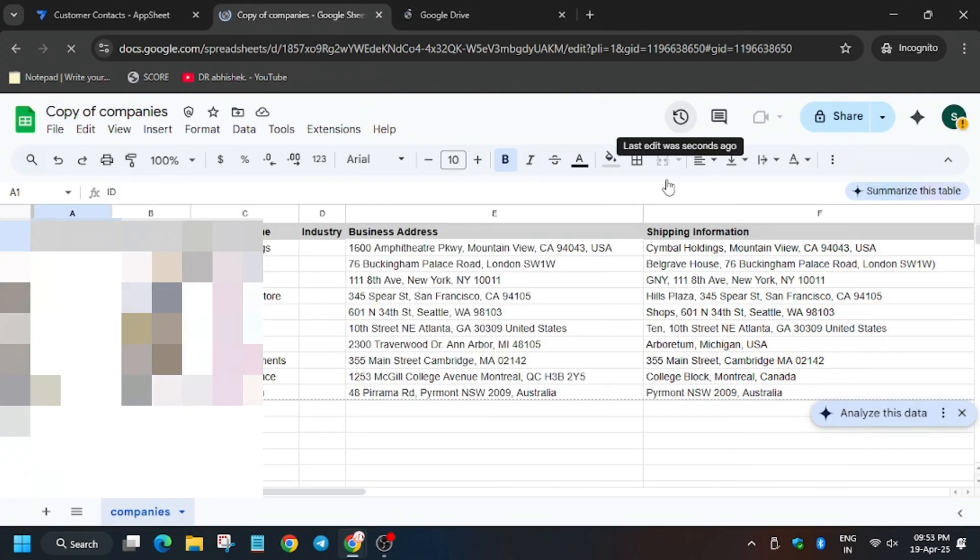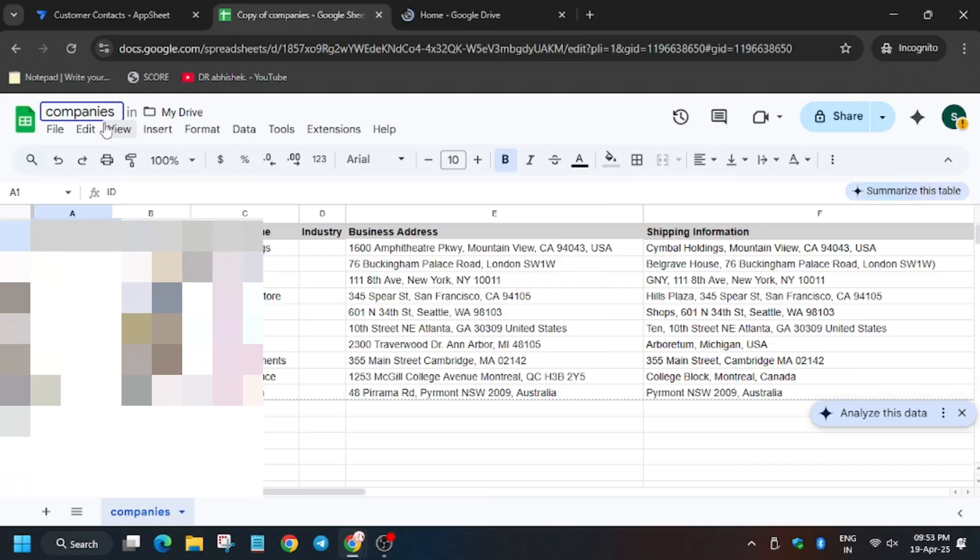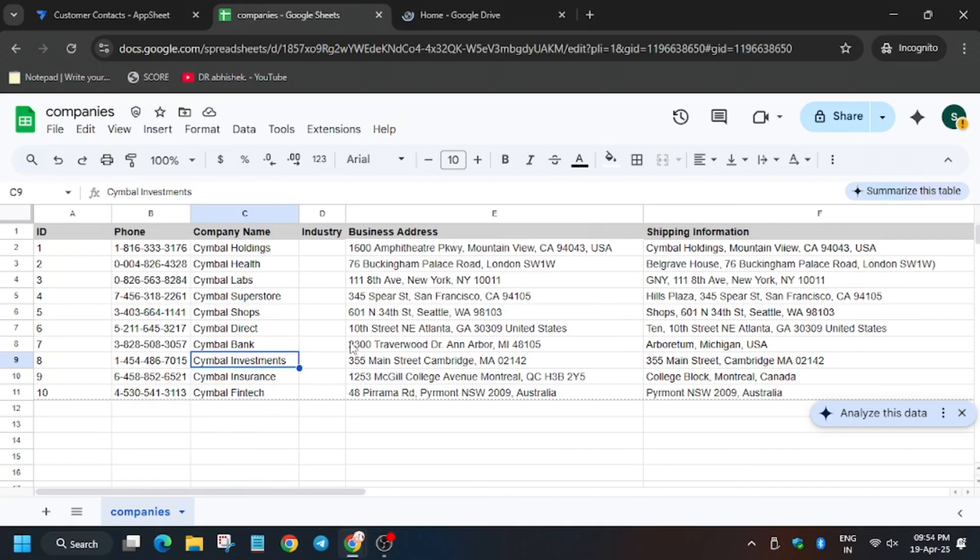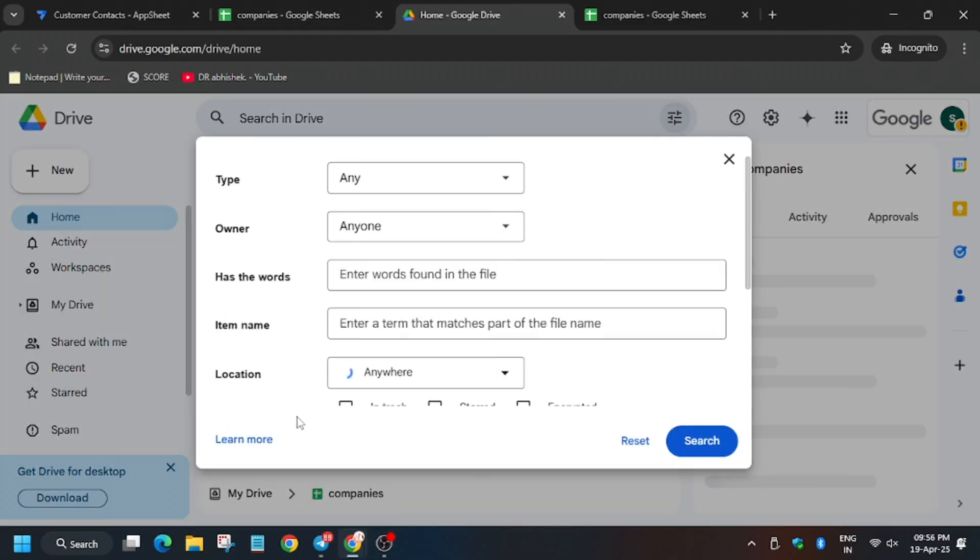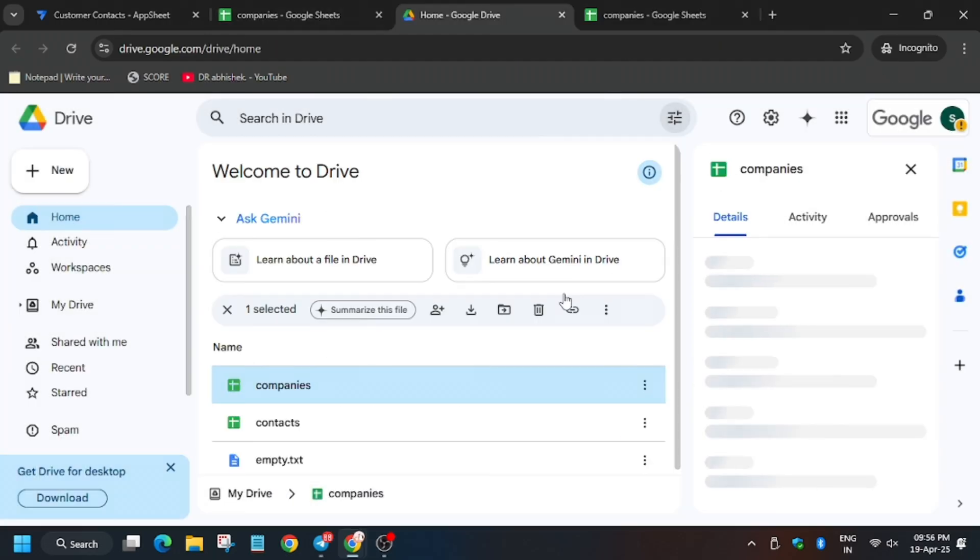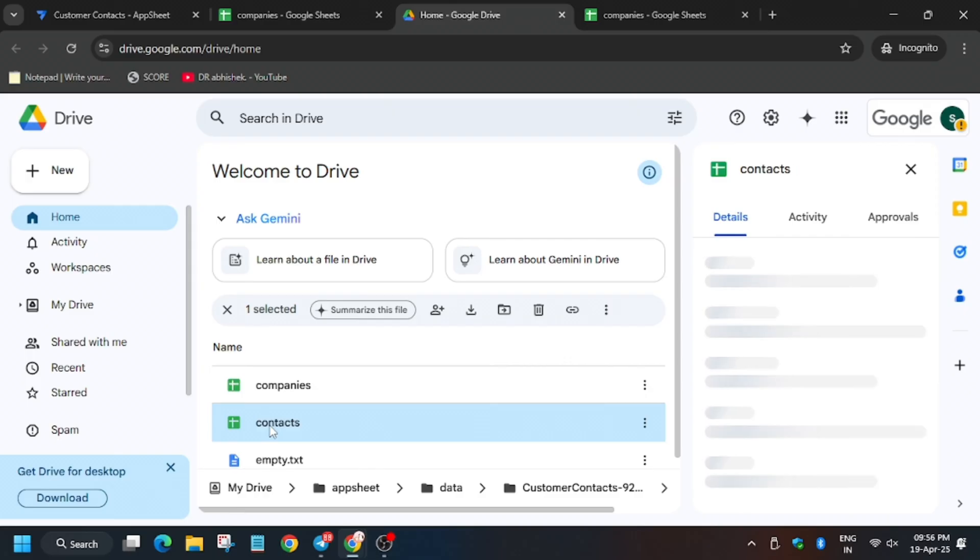It pops up, now just rename it, remove the copy off. Now open Drive. Now we have to make changes on the contact sheet, so click on contact sheet.